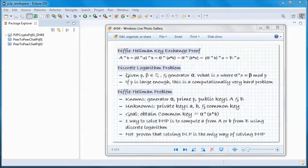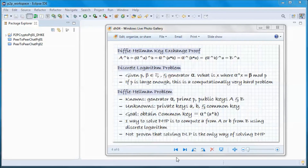Someone passively monitoring the communication between Alice and Bob has to solve the discrete logarithm problem in order to discover the common key. This problem is: given p, beta in Z* p, and a generator alpha, find x such that alpha to the power of x is congruent to beta in mod p. If p is large enough, this is a computationally very hard problem.